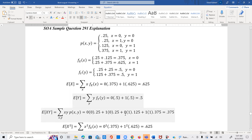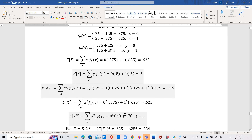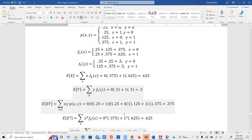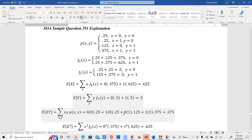To get the variance of x and variance of y, we will need E[X] and E[X²], E[Y] and E[Y²]. And for that, we will need the marginal probability functions of x and y.